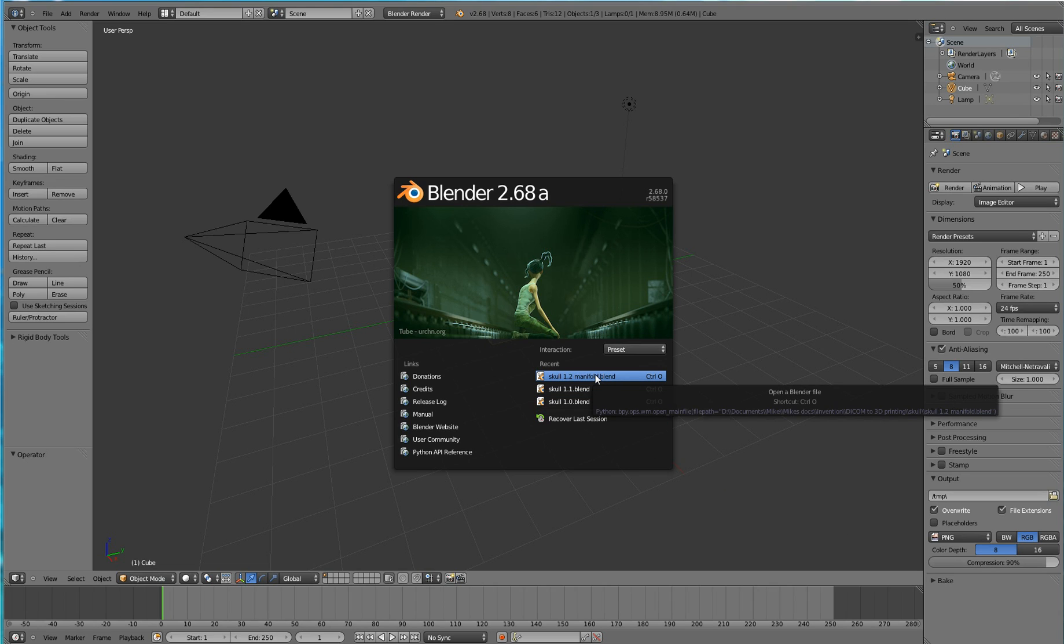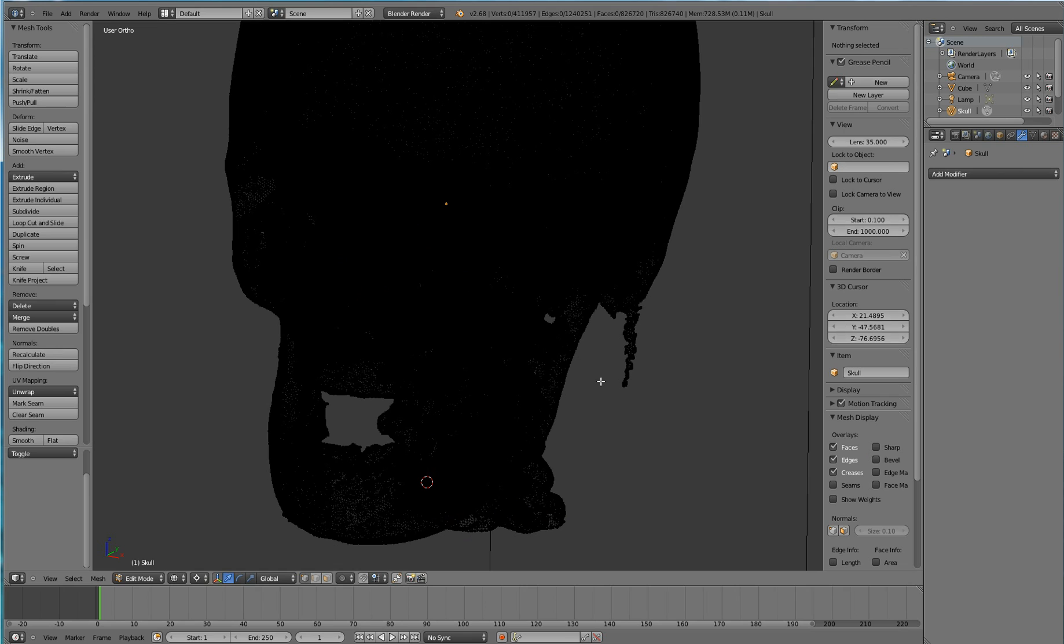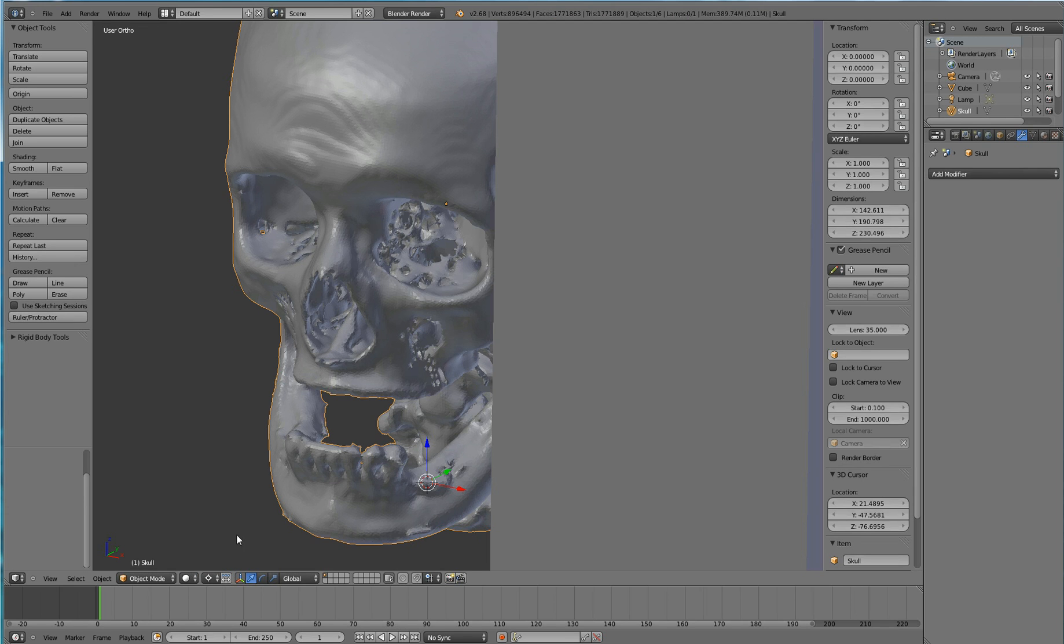Let's start by opening our file. In this case, I have a mesh representation of a skull, and this is what I'm going to be working on.